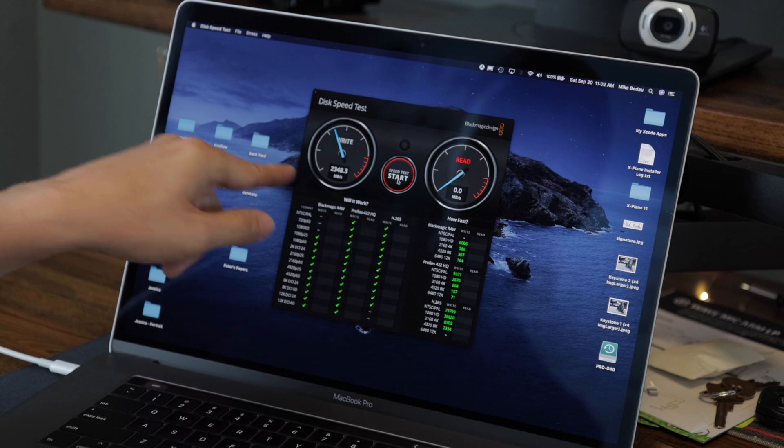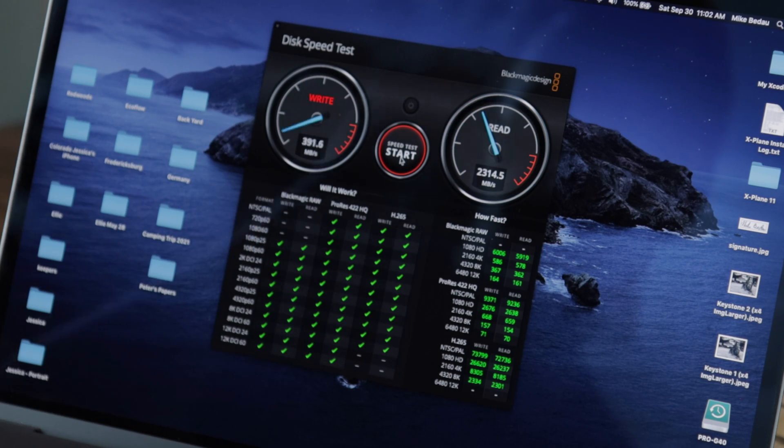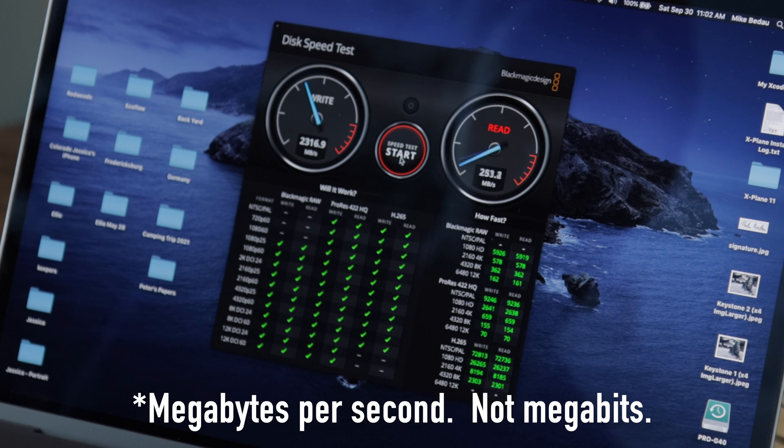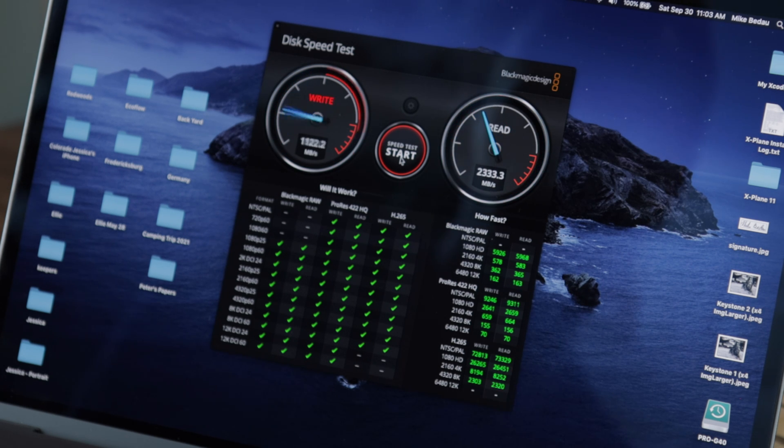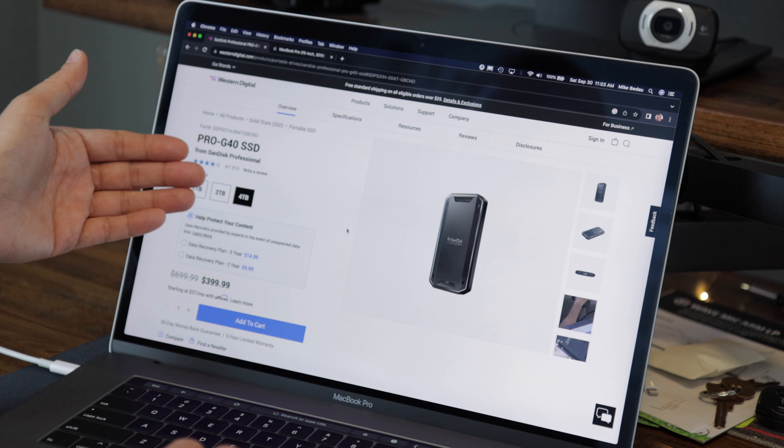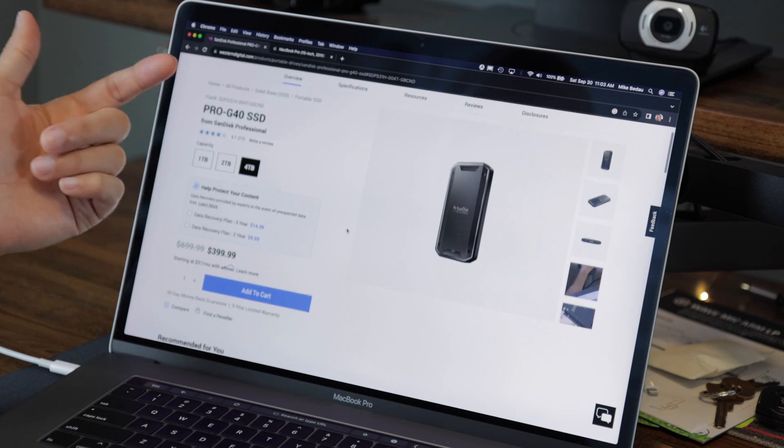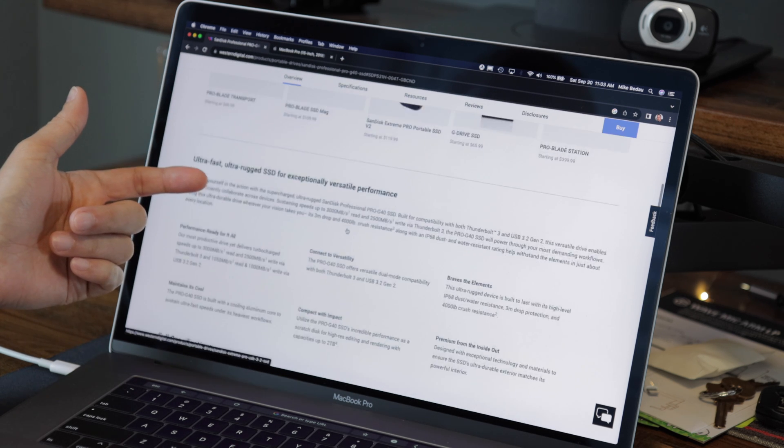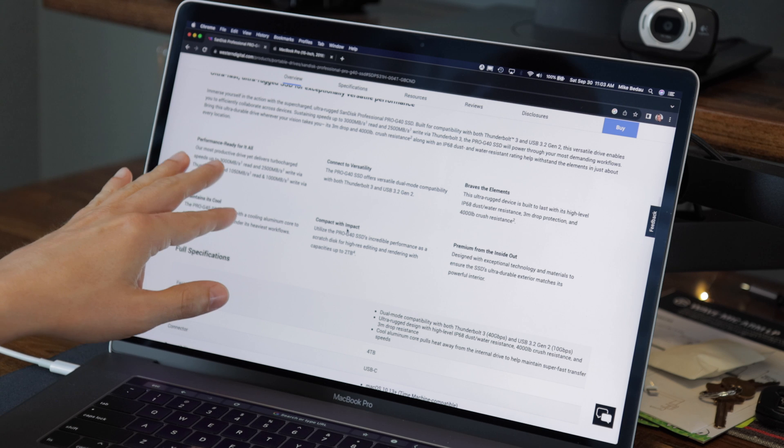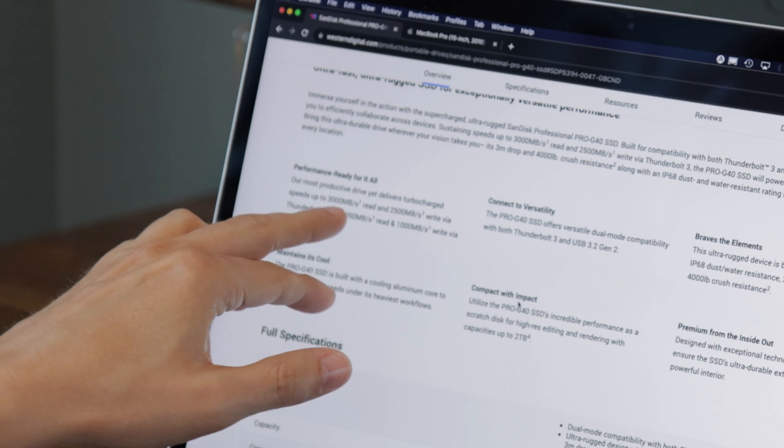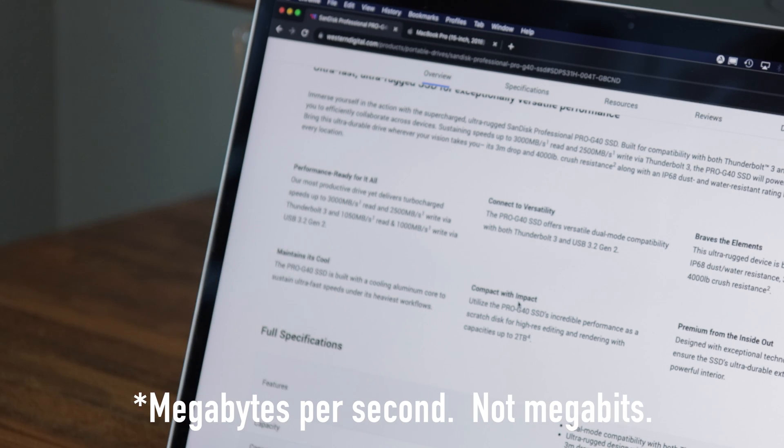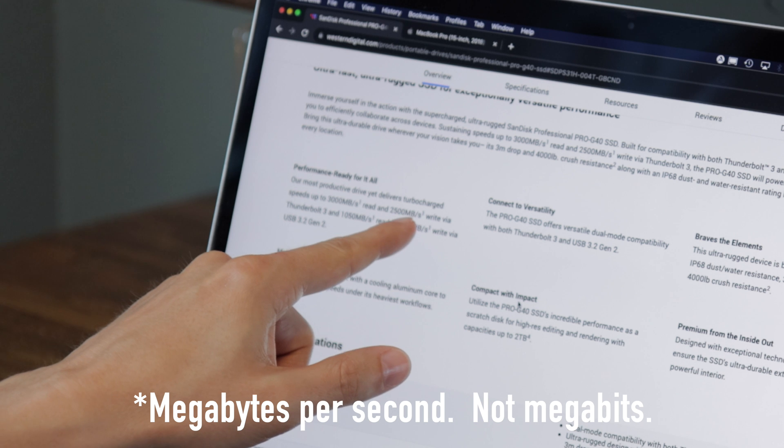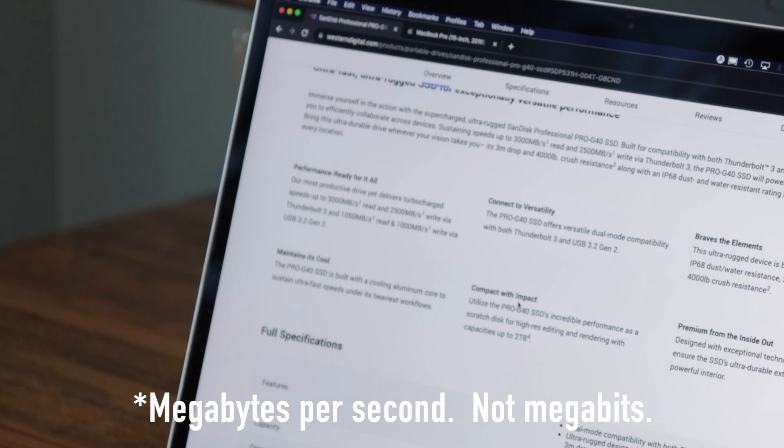So immediately I'm already seeing 2,348 megabits per second write and 2,333 read. So here's the Pro G40 SSD. It's 4 terabytes. If you go down to the specs, here it says speeds up to 3,000 megabits per second read and 2,500 megabits per second write.